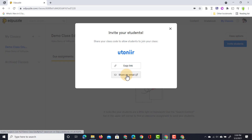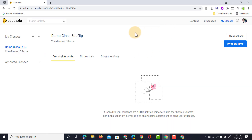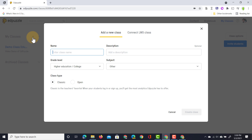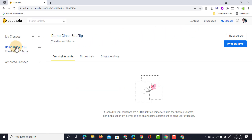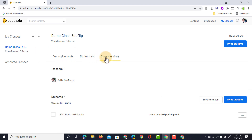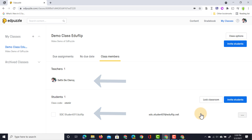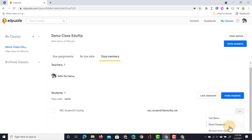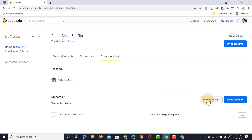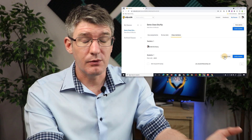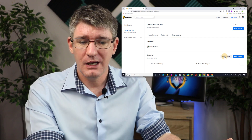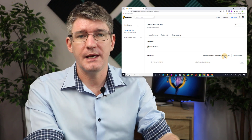Let's return to our teacher account. Here I can see my demo class on the left-hand side and I can always click the plus icon to create more classes. I can find all my class members by clicking on the class member tab — here we have the teacher and the student demo account that has joined. I can always click on the three dots to edit the name, reset their password, or remove them from the class altogether. I can also lock this classroom so nobody else can join — if the classroom is locked, you will not be able to join even with the code.